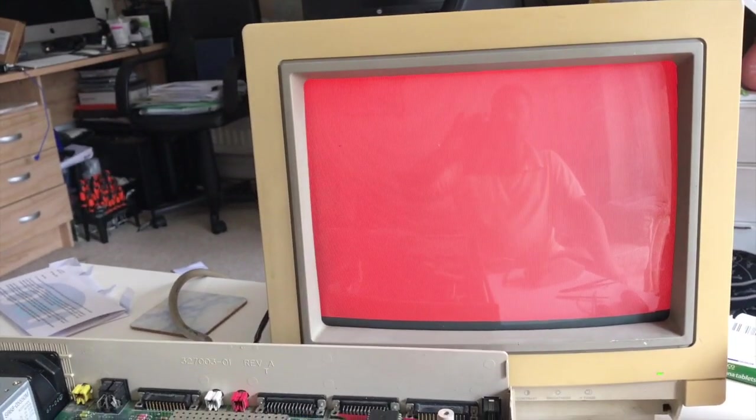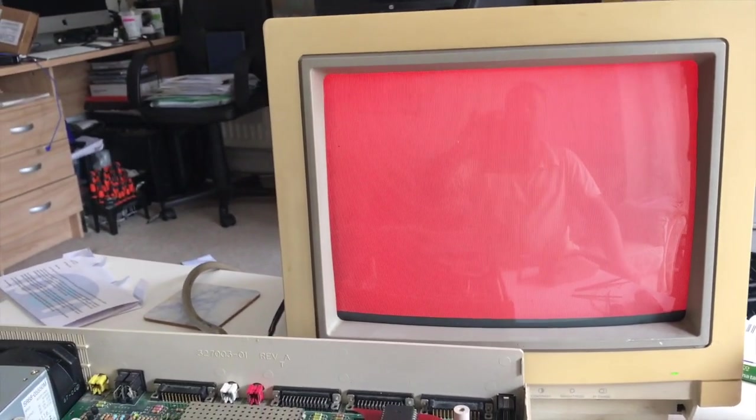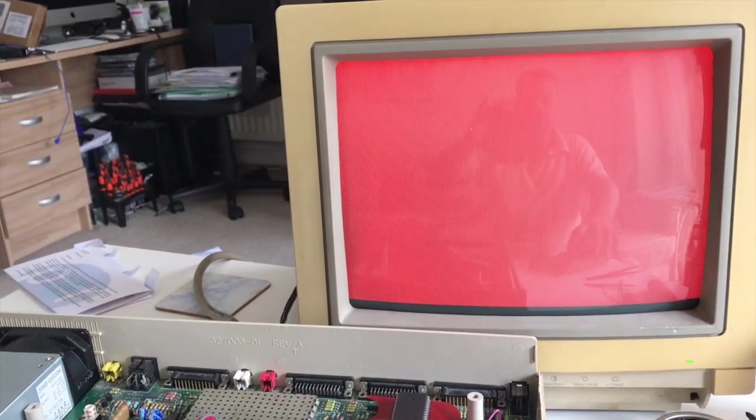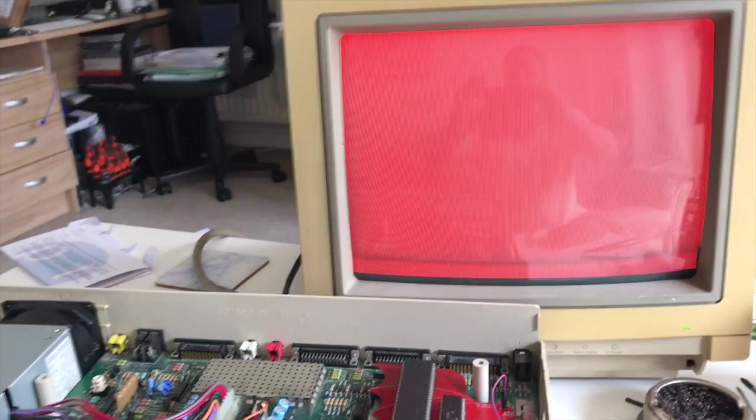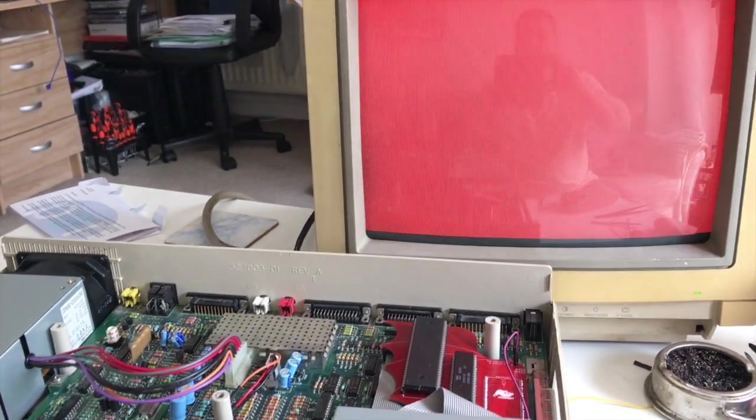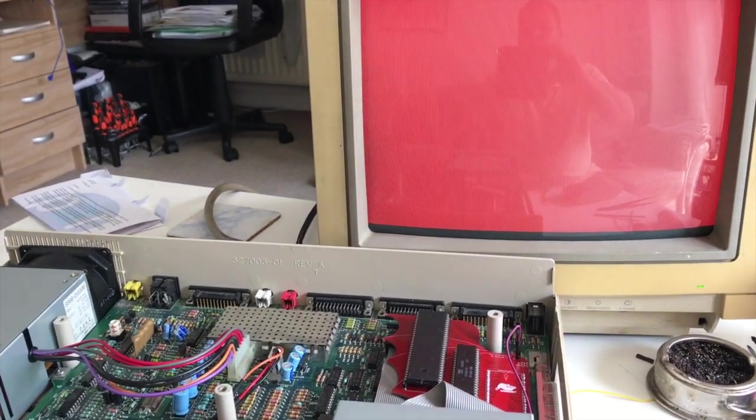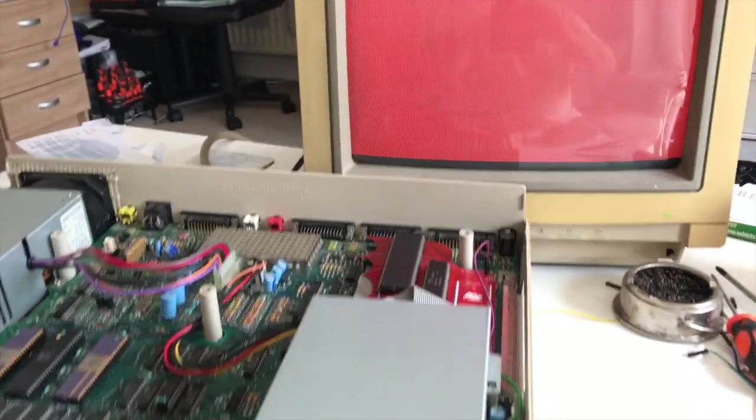Oh, red screen. I wasn't expecting that. Let's try another disc.